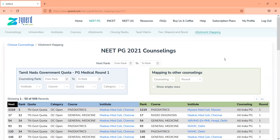What we will not do is share a complete rank range based allotment — like 3000 to 4000, give me all dual allotments — we don't think that is useful. What is useful is figuring out what happens in a particular counseling. But if you have other suggestions, please let us know in the comment section. Share this with friends or others for whom this may be helpful. Thanks a lot for watching and for the tremendous response to Zynert till now. Thank you.